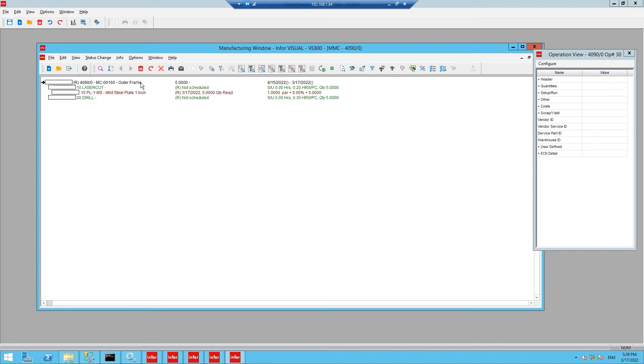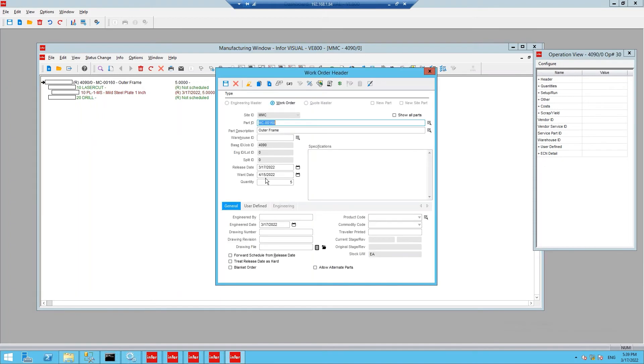The first work order here is work order number 4090. Opening the work order header, we can see the want date and the quantity required for this work order.